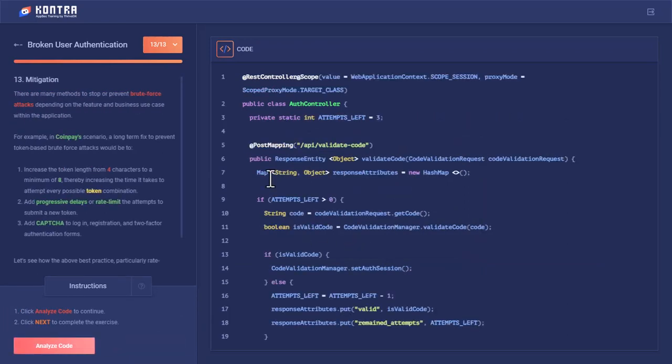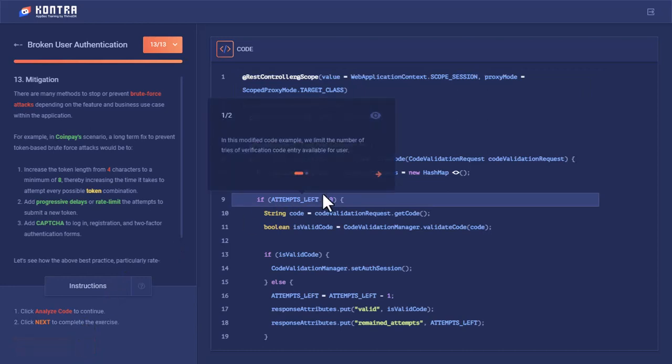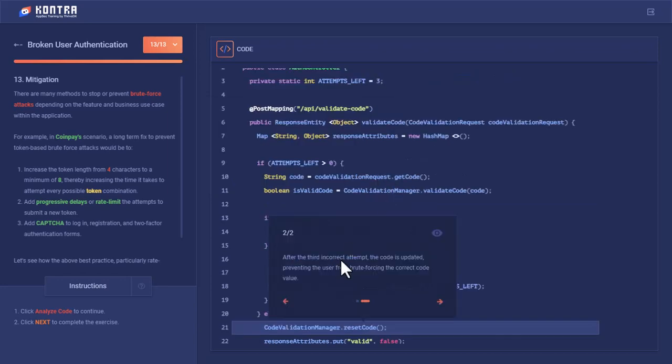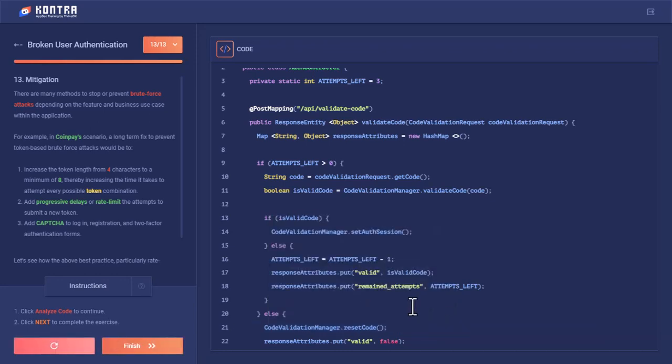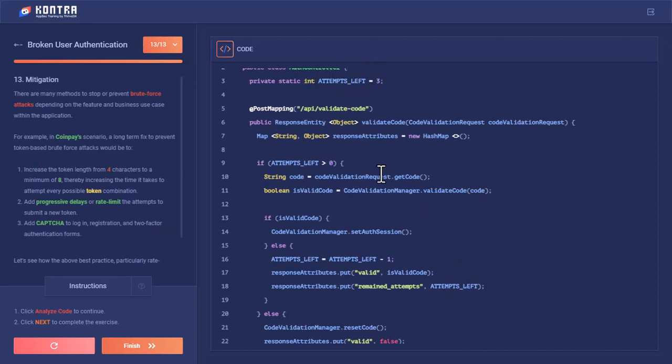You can see that now there is an additional parameter named attempts_left. Let's analyze this code. In this modified code example, we limit the number of tries of verification code entry available for a user. After the third incorrect attempt, the code is updated, preventing the user from brute forcing the correct code value. After three attempts, you can set the parameter value for how many attempts you want to give your client to verify the 2FA value.